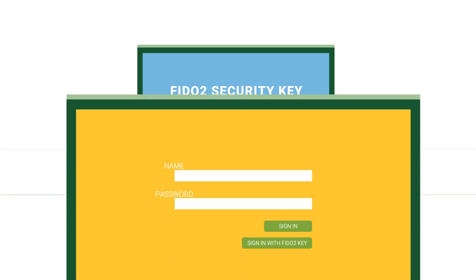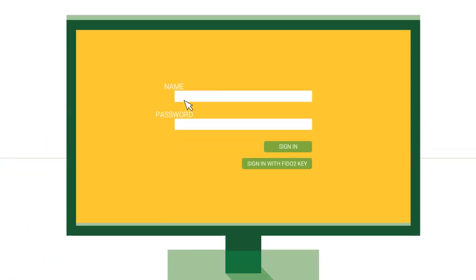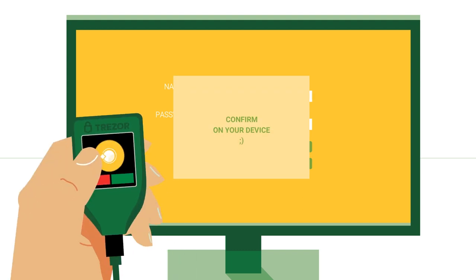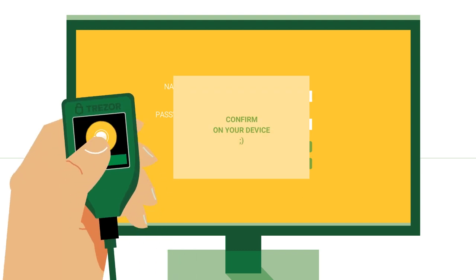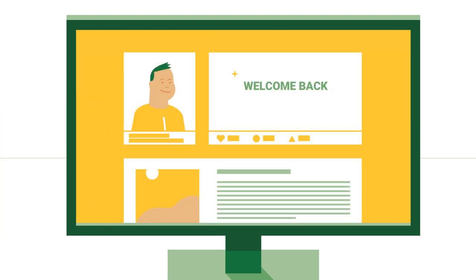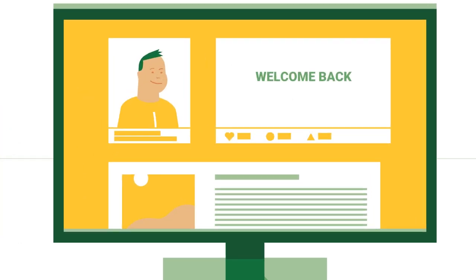The Trezor Model T also supports the passwordless FIDO2 security standard, which will be widely used in the near future. FIDO2 security standards combined with the safe environment of Model T and its trusted display provide everyone with outstanding security for their digital identity.